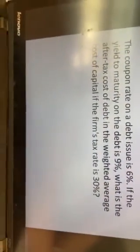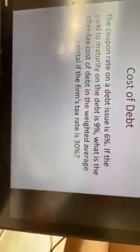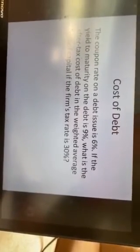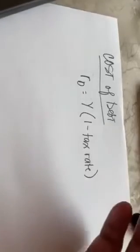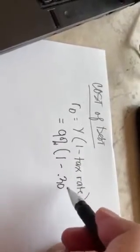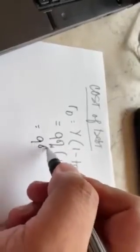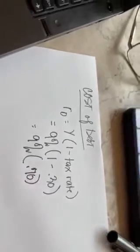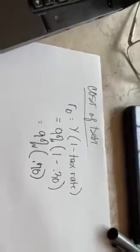Let's have an example. The coupon rate on a debt issue is 6%. If the yield to maturity of the debt is 9% and the firm's tax rate is 30%, what is the after-tax cost of debt? Going back to our formula: we use the yield to maturity of 9%, not the nominal rate. So the cost of debt is 9% multiplied by (1 minus 0.30), which is 9% times 0.70 — that gives us 6.3%.